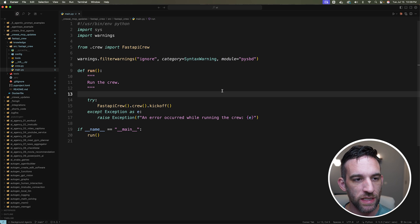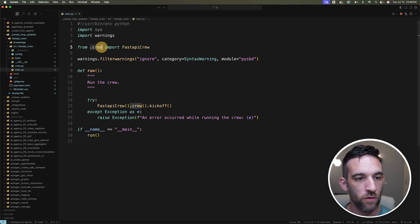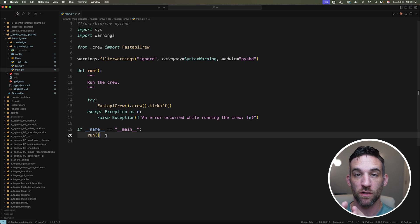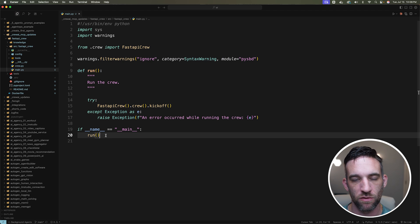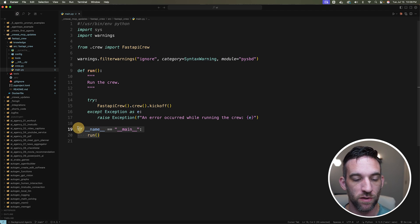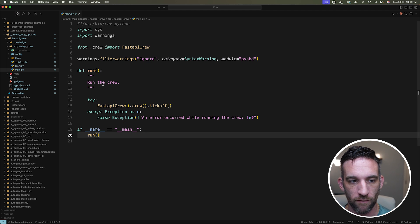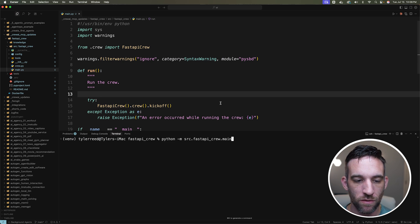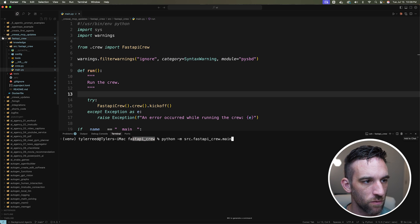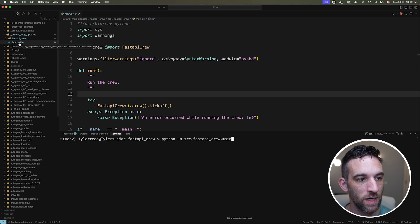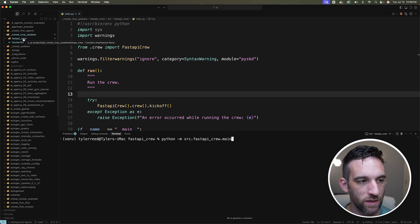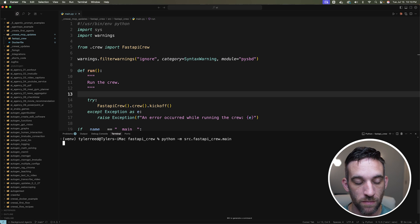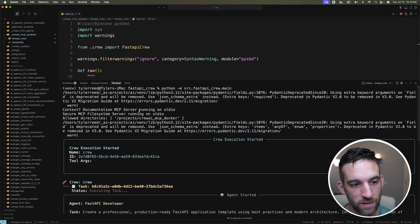For the last step, in your main file just import 'from .crew import FastApiCrew' and define a run function specifying what you want the crew to do. Then add an 'if __name__ == "__main__"' block to call the run function, otherwise it won't execute. Open the terminal, change directory into your 'fast_api_crew' folder, and run 'python -m src.fast_api_crew.main'.